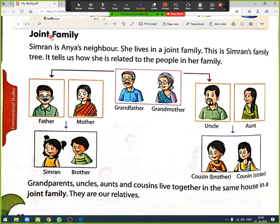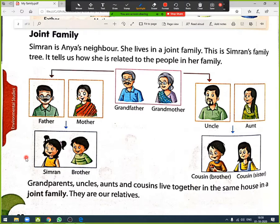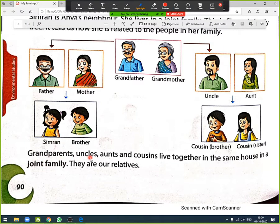Now we are going to discuss the joint family. Simran is Anya's neighbor and she lives in a joint family. This is Simran's family tree. Whoever is the elder takes the topmost position, then comes the younger one, and the youngest comes at the bottom. The family tree shows grandfather, grandmother, father, mother, their children Simran and her brother, and uncle, aunt, and their children — Simran's cousin brother and cousin sister.